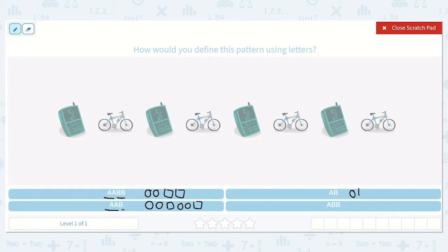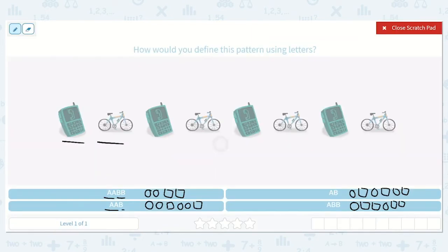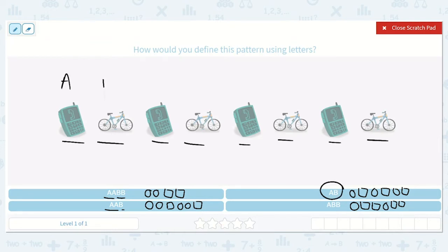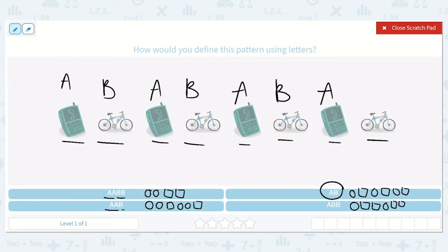With A-B, we would have circle, square, circle, square, circle, square — because that pattern A-B, A-B, A-B is going to continue. Whereas A-B-B would be circle, square, square, circle, square, square. So in this pattern — phone, bike, phone, bike, phone, bike — I see an alternating back and forth. I do not see any doubles; there would not be two phones or two bikes. So the pattern must be A-B, calling the cell phone A and the bike B: A-B, A-B, A-B, A-B.